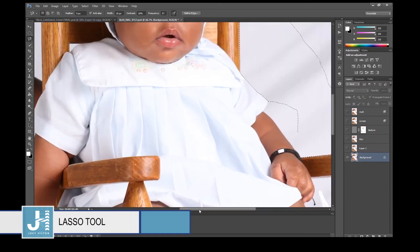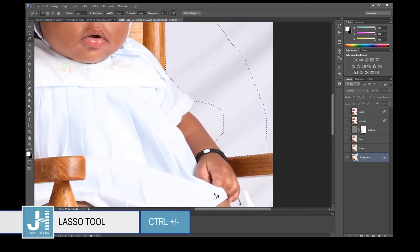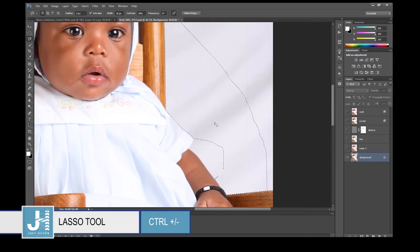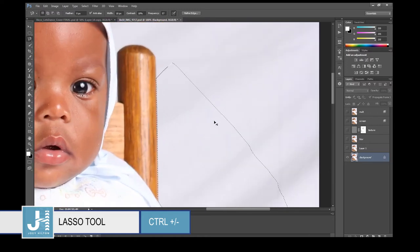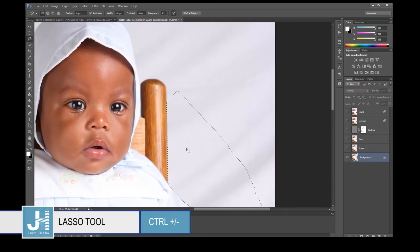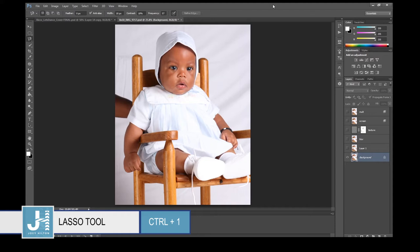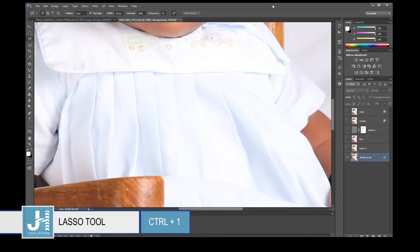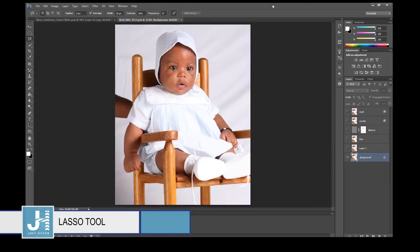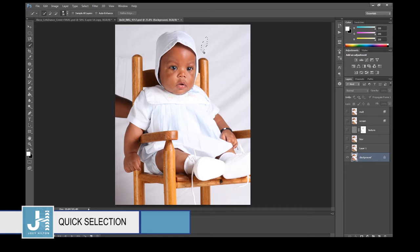I just zoomed in — the shortcut to zoom in is Ctrl+Plus, Ctrl+Minus to zoom out. Ctrl+1 on PC or Command+1 on Mac will show you the actual size of your image.